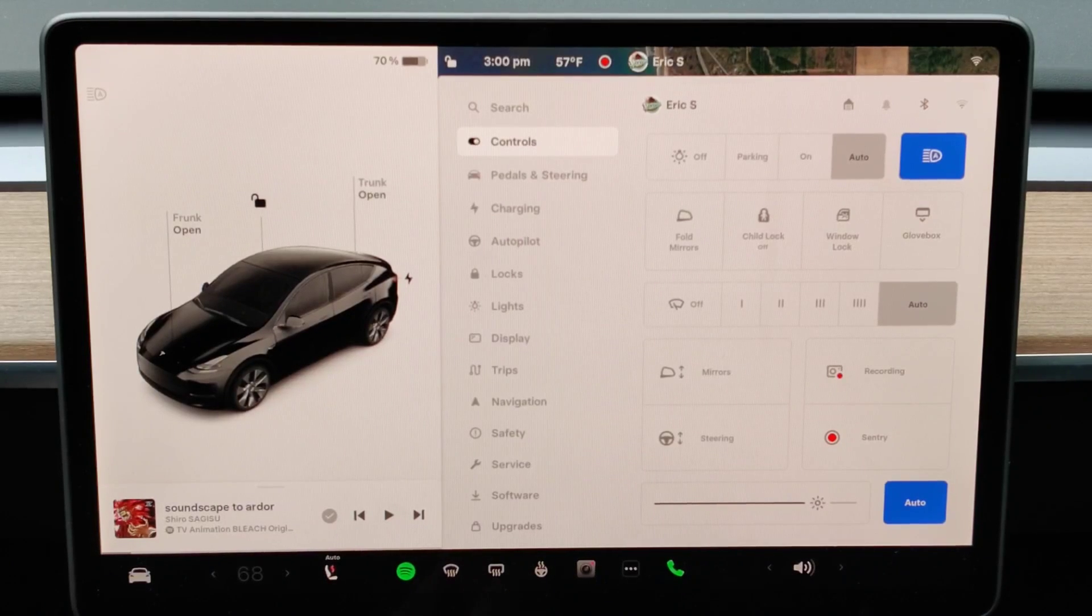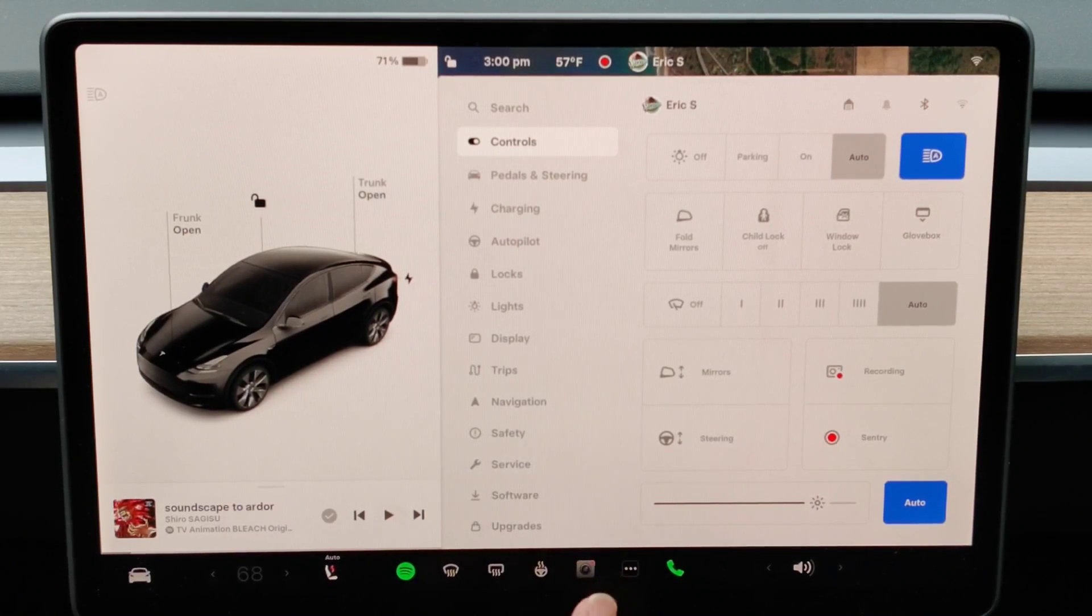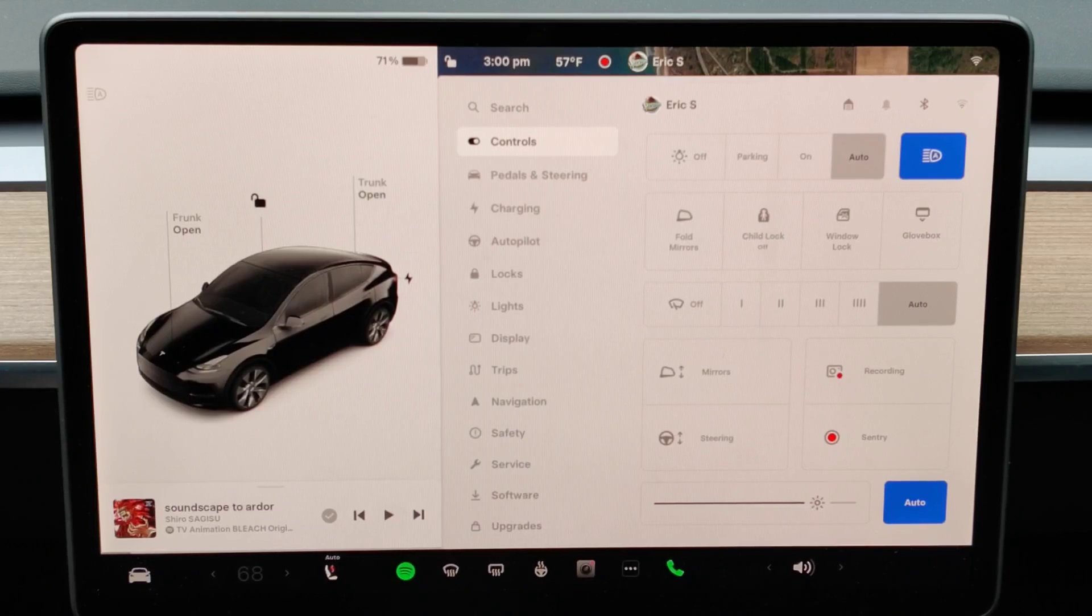Hey guys, in this video I'm going to go over how you can customize the left scroll wheel function in your Tesla vehicle.